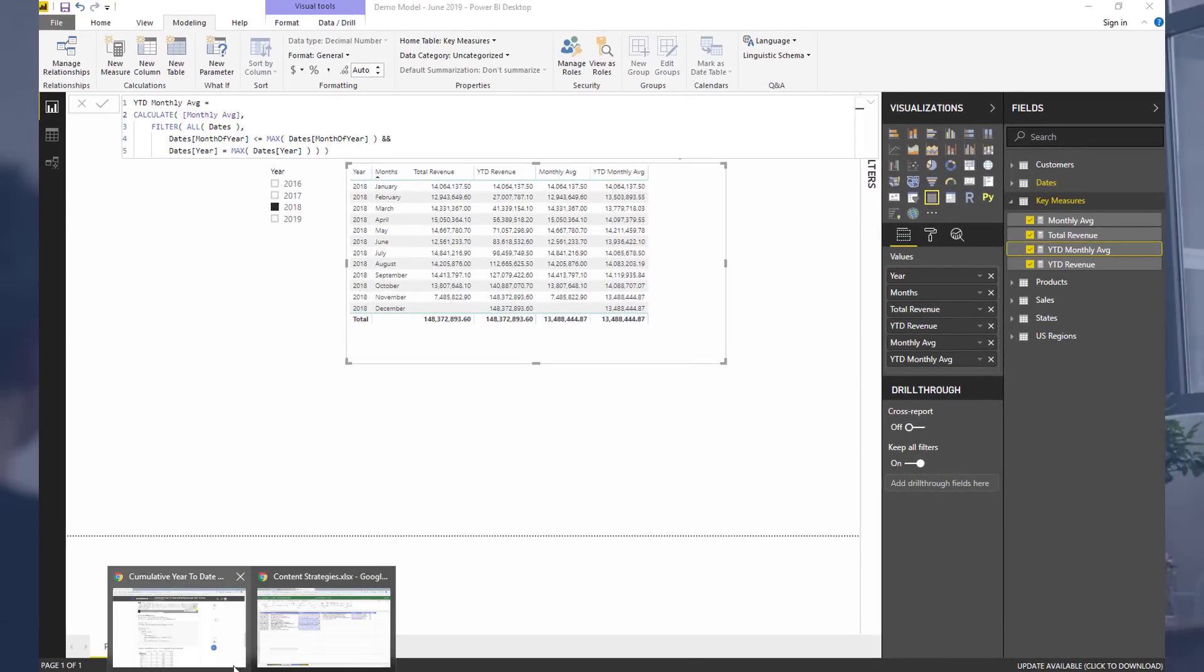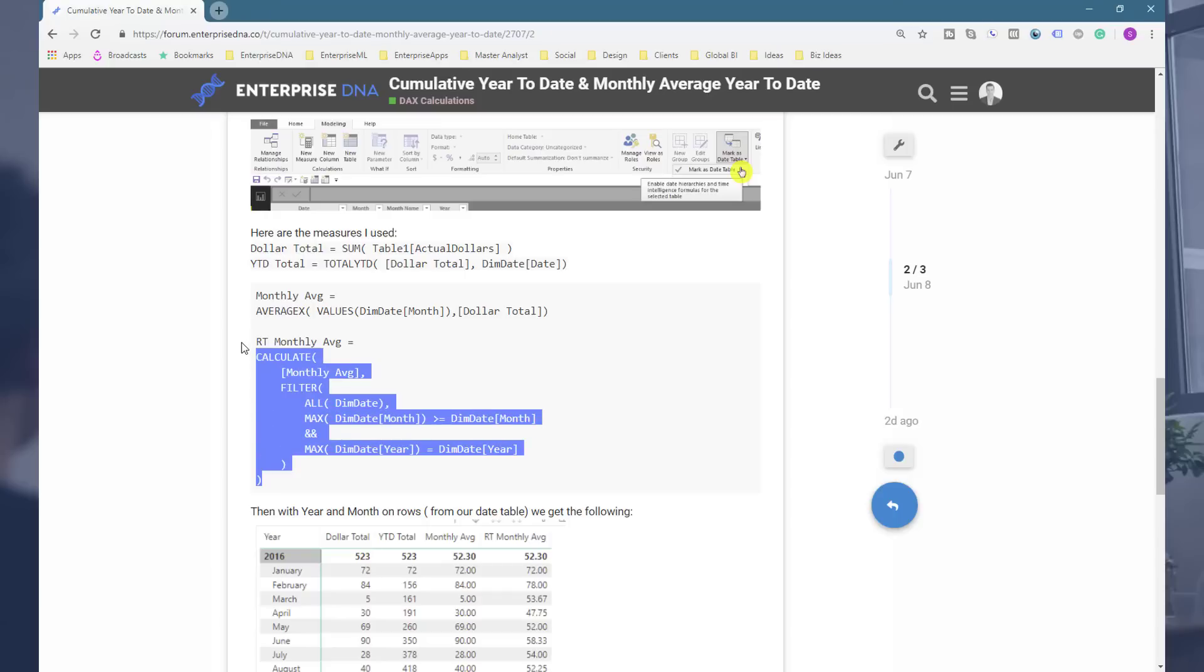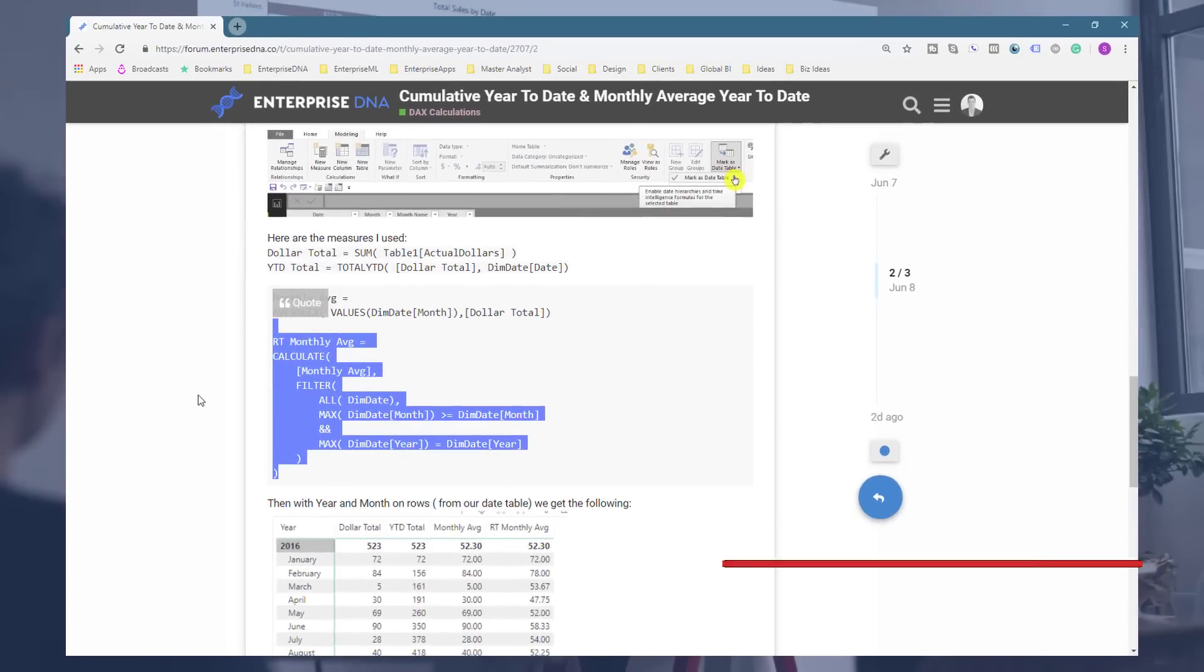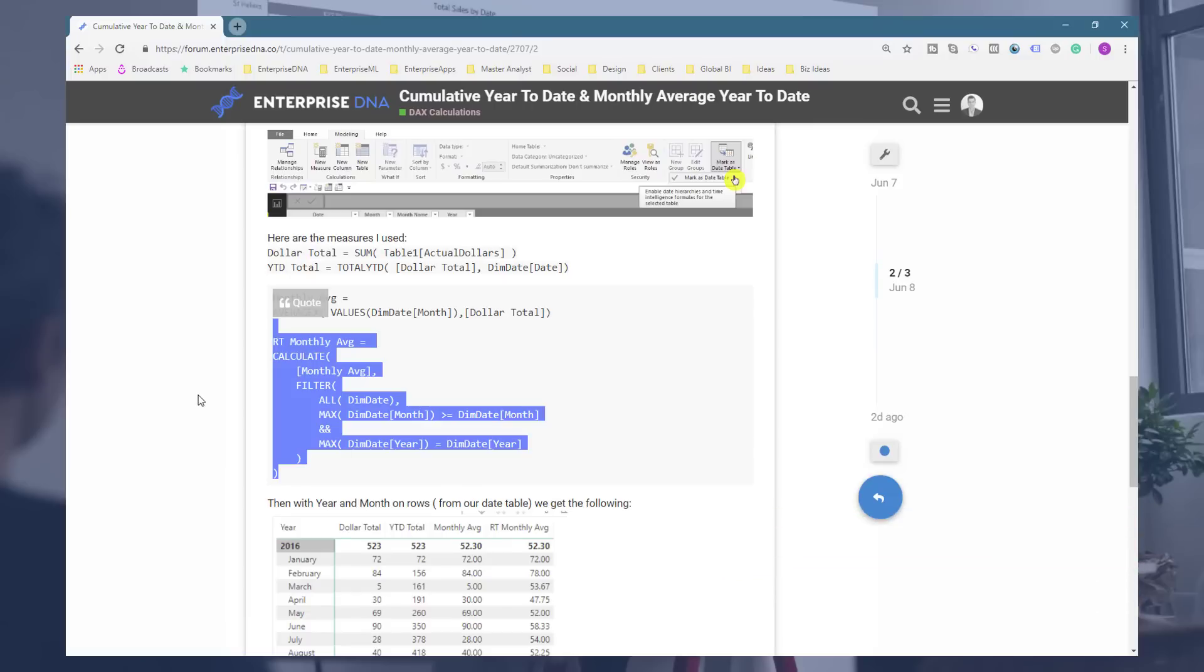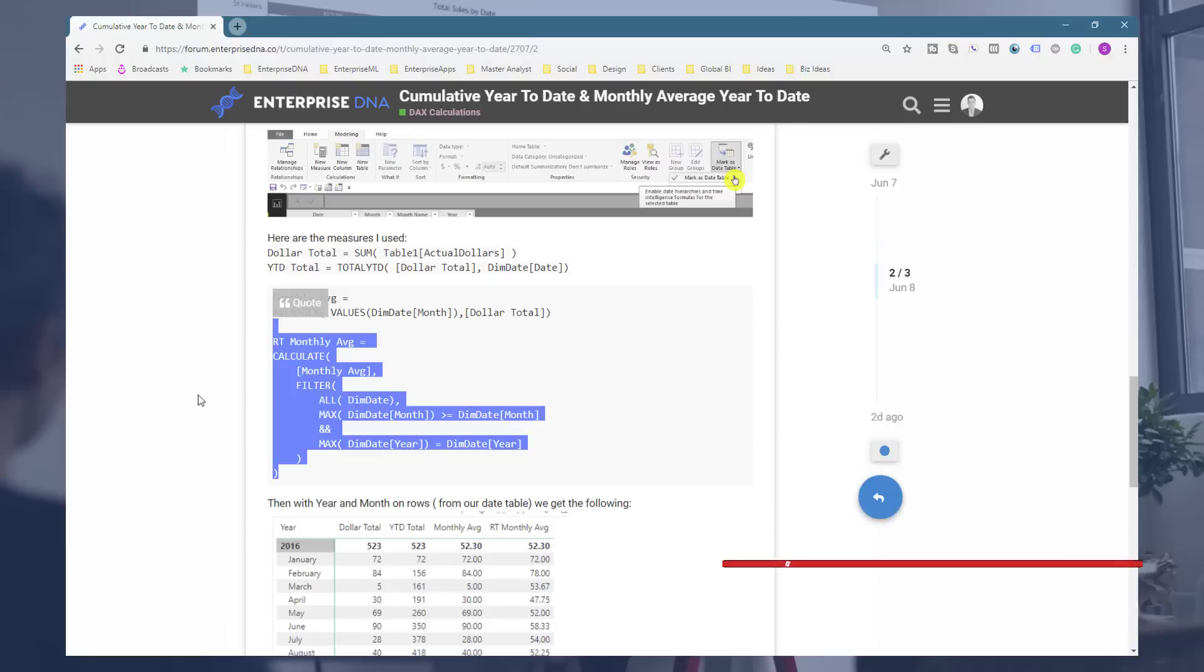I'm just going to wrap things up there. Hopefully you can utilize this technique. You can actually go and search for this inside the forum if you just want to copy and paste the particular technique or the formula - got it all set up nicely there for you. Definitely throw the video a like if you've benefited from this and you're able to utilize this technique, and don't forget to subscribe also to Enterprise DNA TV. Look forward to getting some more content out to you shortly. All the best.